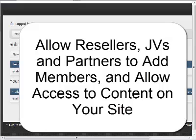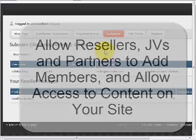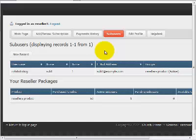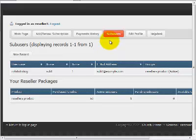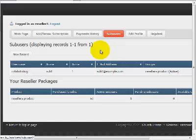Now this is very handy if, for example, you are doing some sort of JV program where your JV partner is giving away access to a product on your site. You could then have the JV partner sign up as a reseller and manually enter in their subusers.